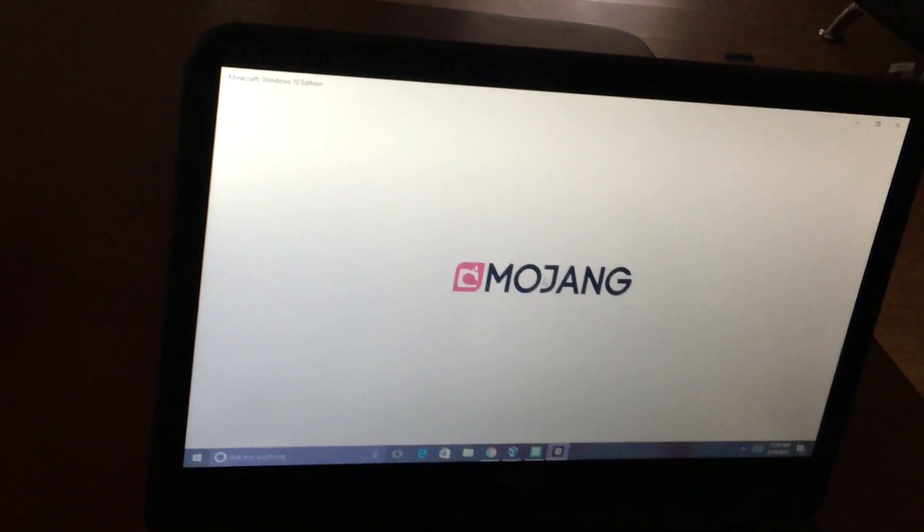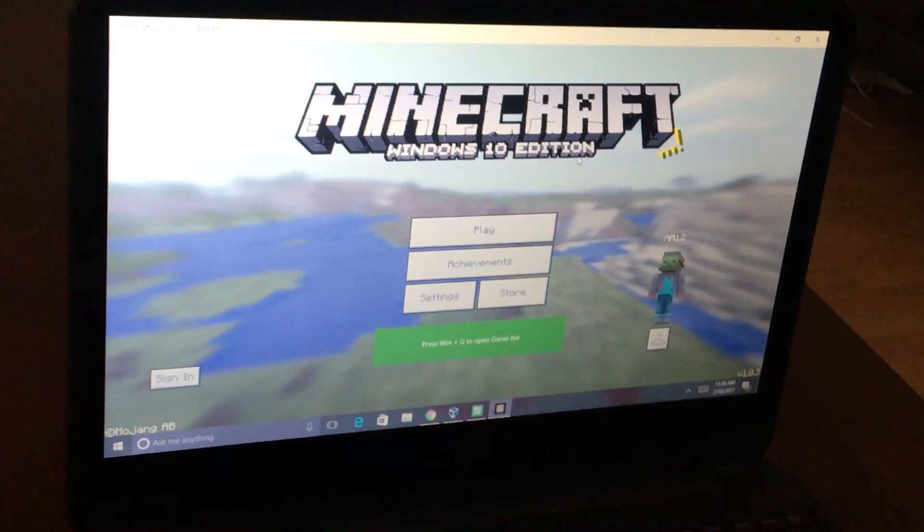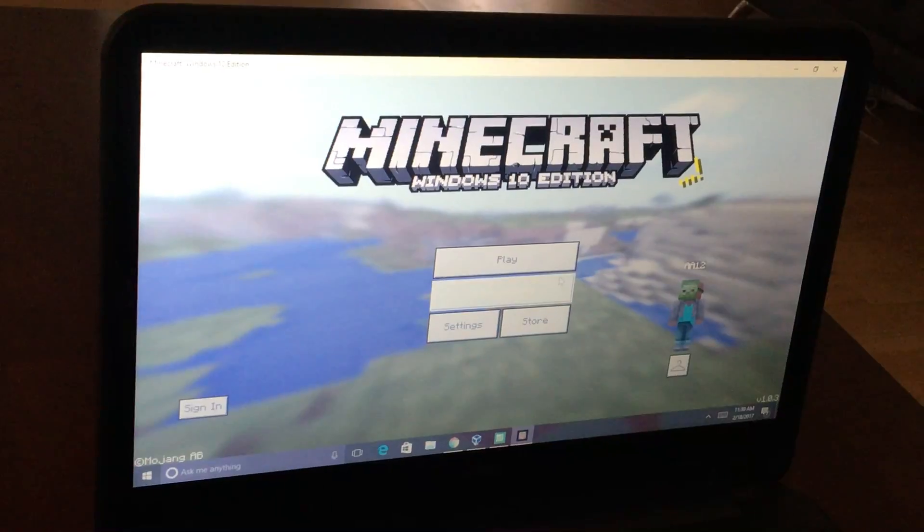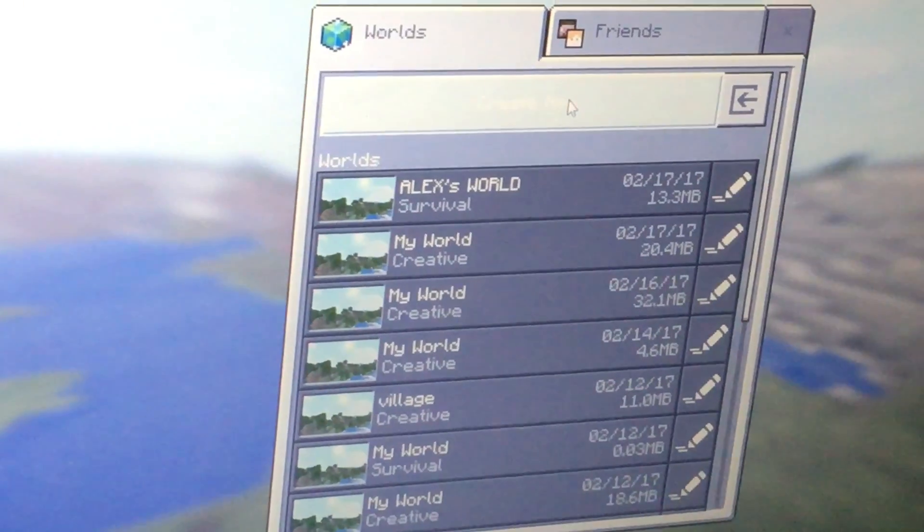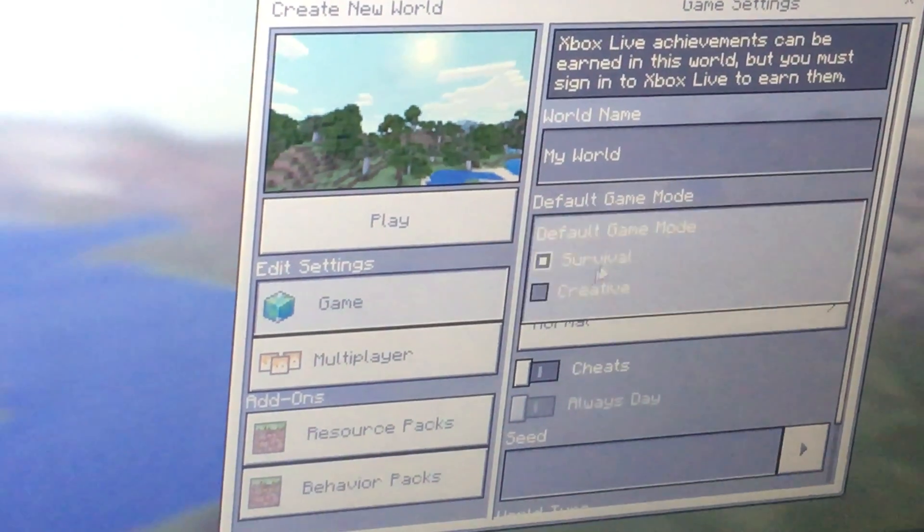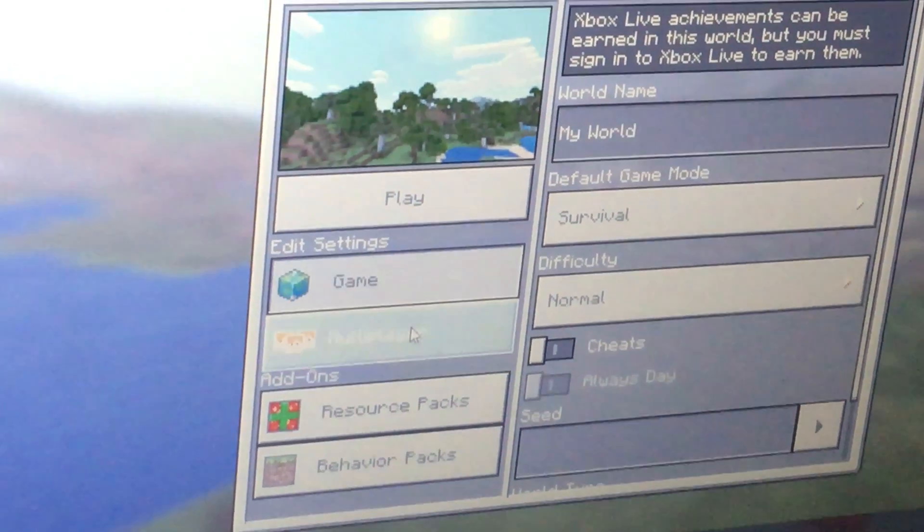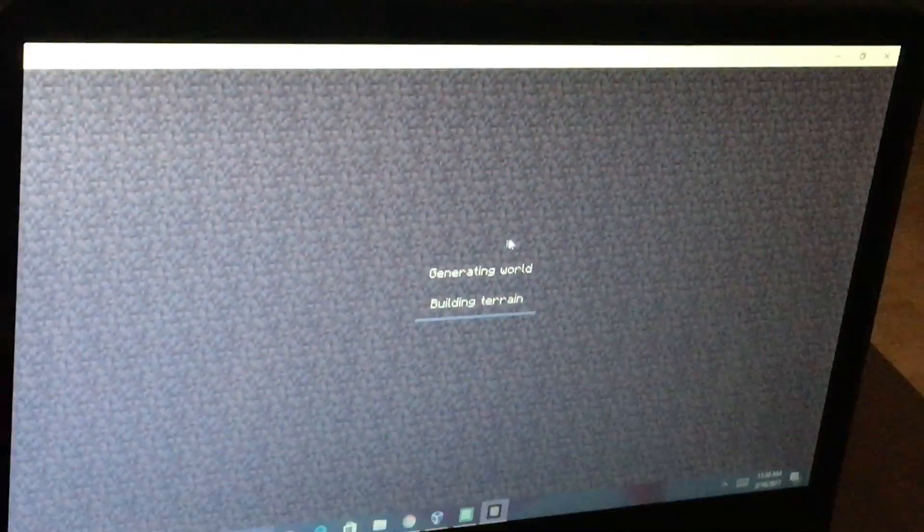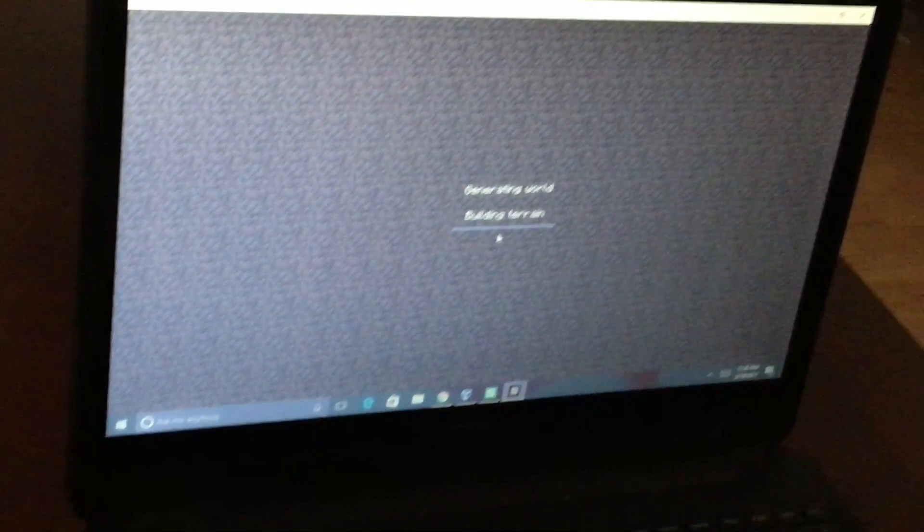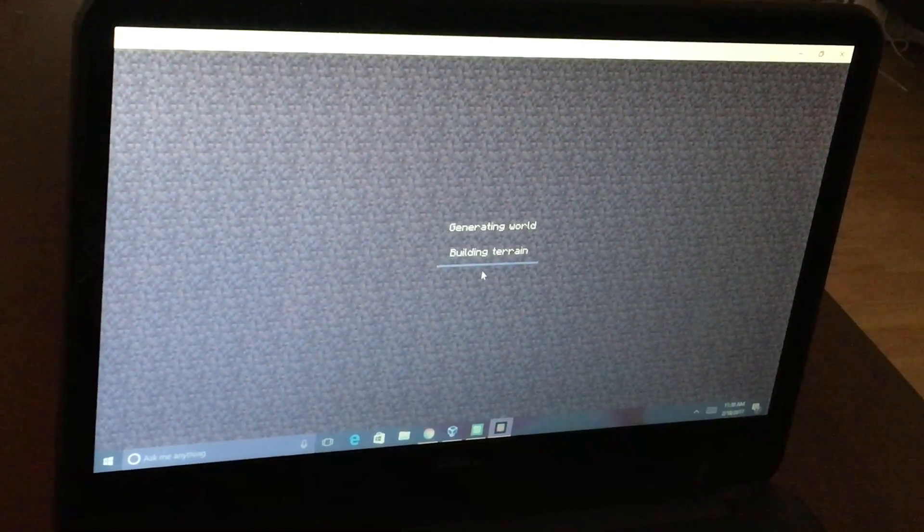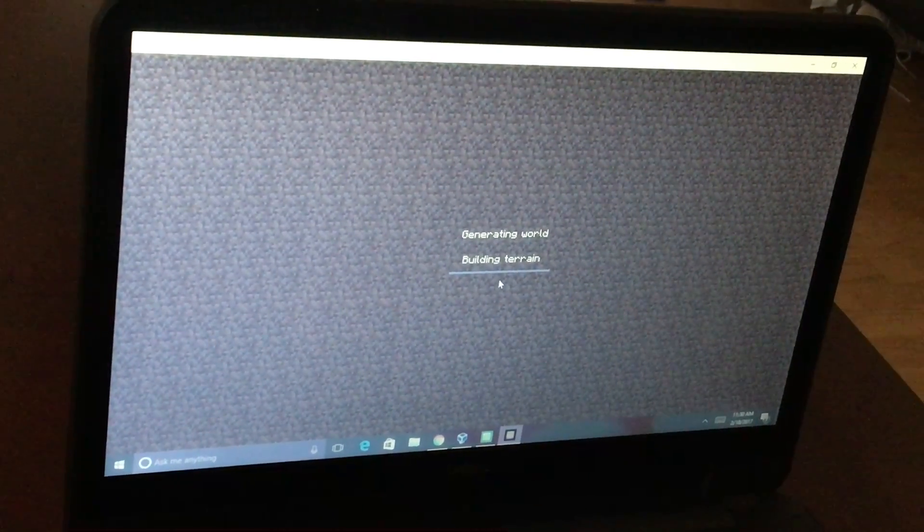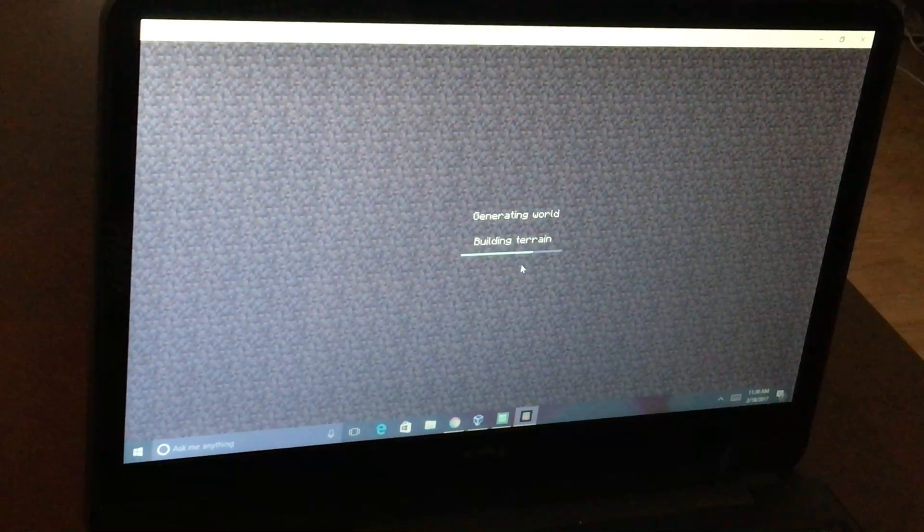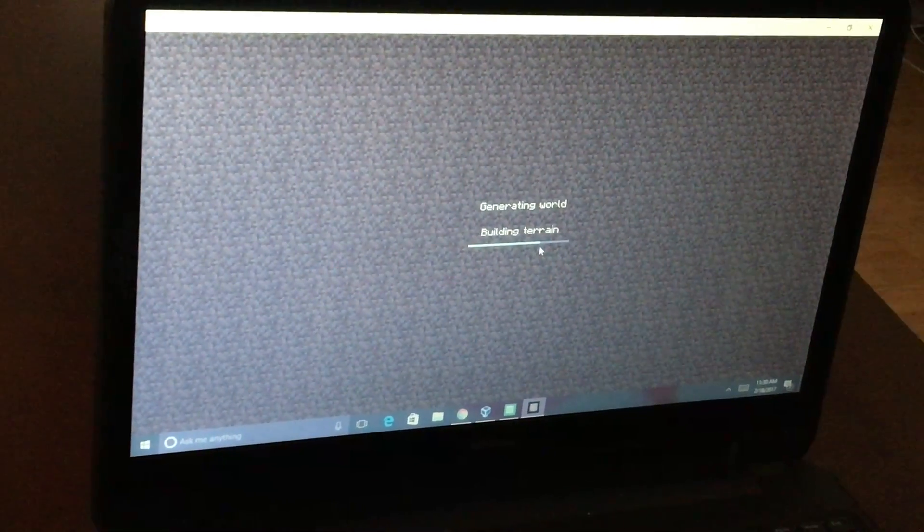So now it just says that, and now here we are. So you probably know how to start your world. Okay, so now it's loading. So we have to wait until it loads.